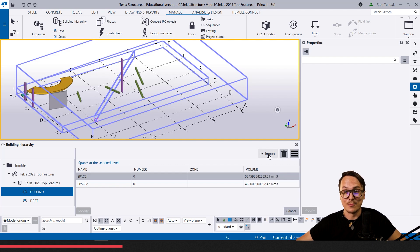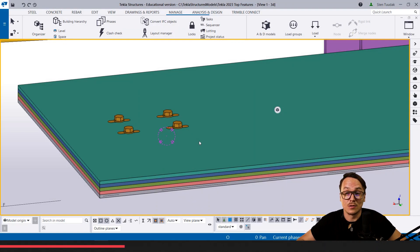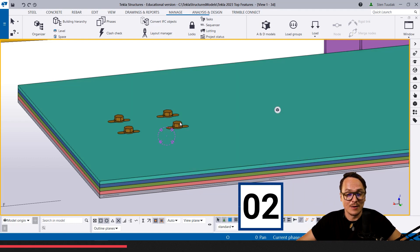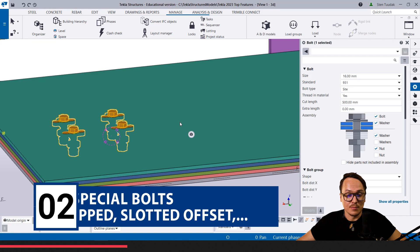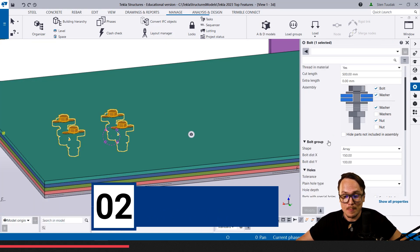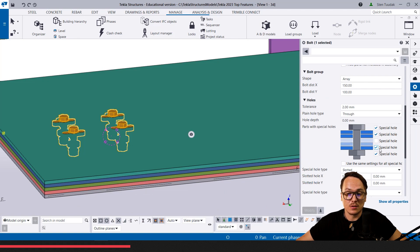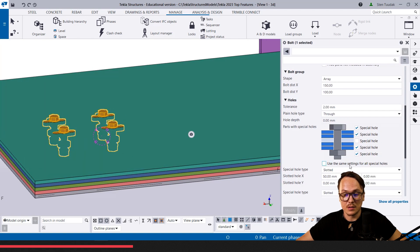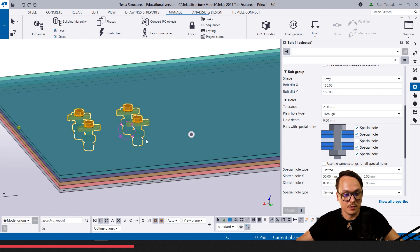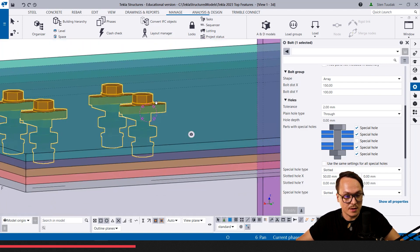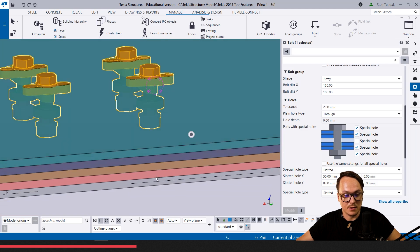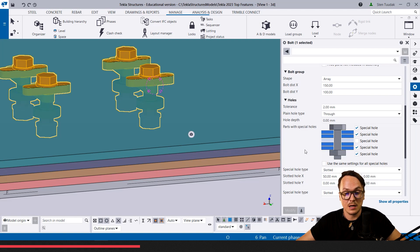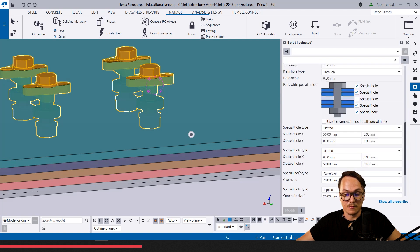The second feature I saw—I saw some fuss going around online before the launch—is the bolt improvements. What is new here is it's connected with these special holes. We can create these special holes and use the same settings for all these holes. If I make it transparent, we can see there are several different plates. If these bolts are going through, before we could do the same special hole for every material, but now we can define them separately.